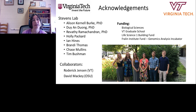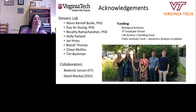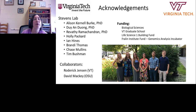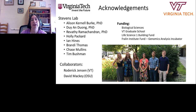I'd like to conclude by acknowledging that when I say 'we,' it is my students who have done the work. Past graduate students Allison, Ann, and Ray Vithy performed much of the work, along with Holly Packard, a current student, and undergraduate students Brandy, Thomas, and Chase Mullins. I want to thank our collaborators Rick Jensen, our bioinformatician, and David Mackey at Ohio State, and of course our funding sources. I'll be happy to respond to questions sent in. Thank you for your time today.